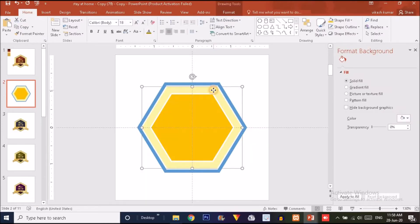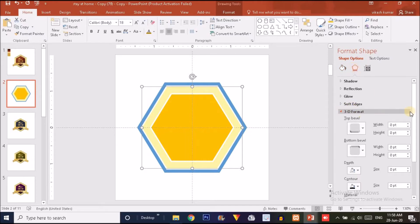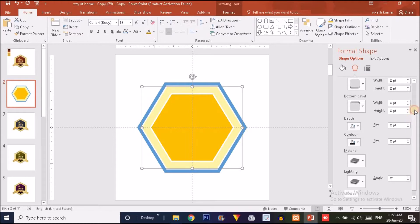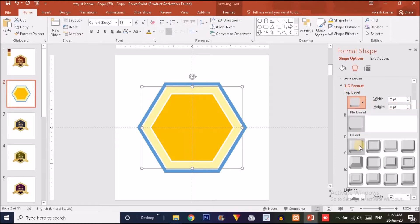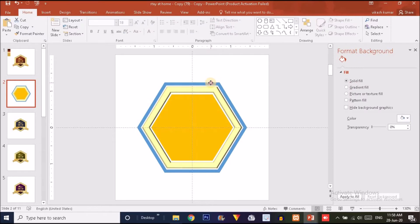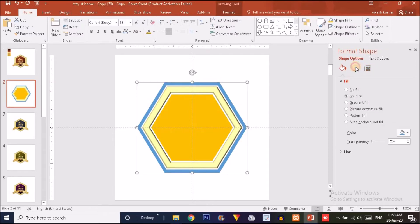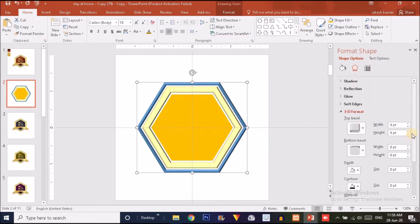Click on the lighter yellow shape, go to the Effect option, find 3D Format, and click on it. Under Top Bevel, choose the first preset and decrease the width to about 3. Do the same with the blue shape — you can try another bevel option, such as the Circle option, and decrease its width to about 2.